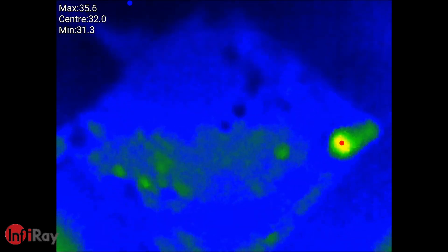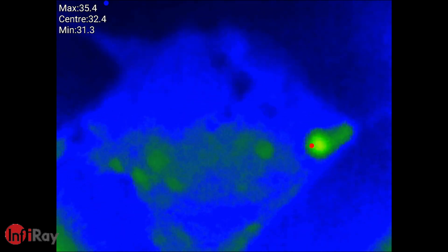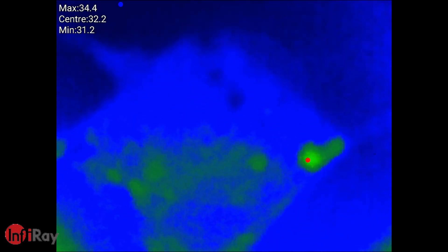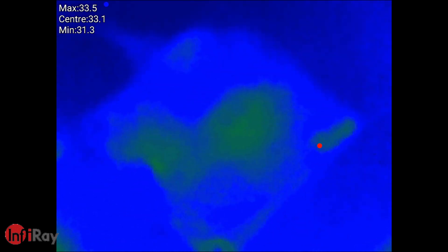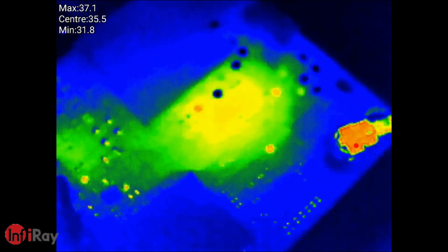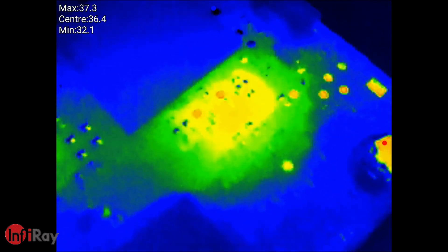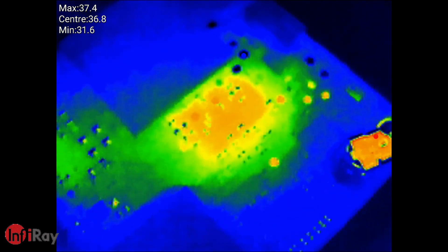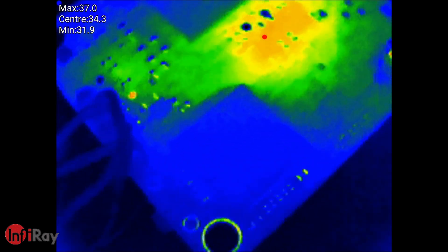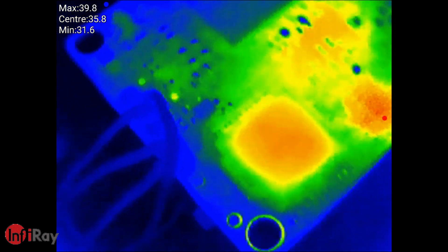Okay so now we're looking at the other side of the board and what we're going to do is power the VTX back up again. We're going to see now what components start getting hot. Just going closer so we can now start to see the individual components.